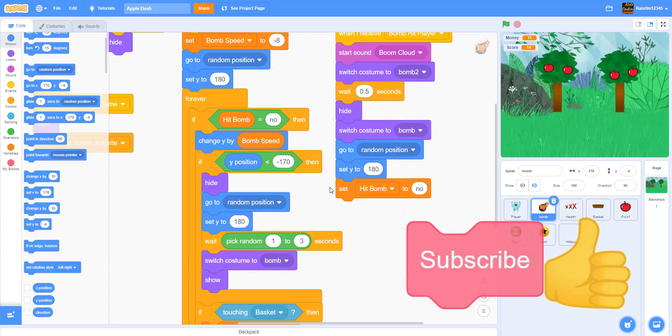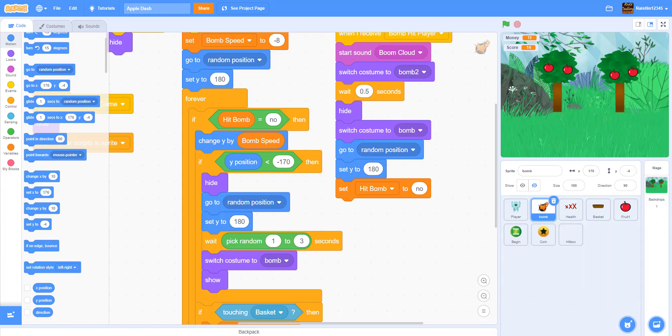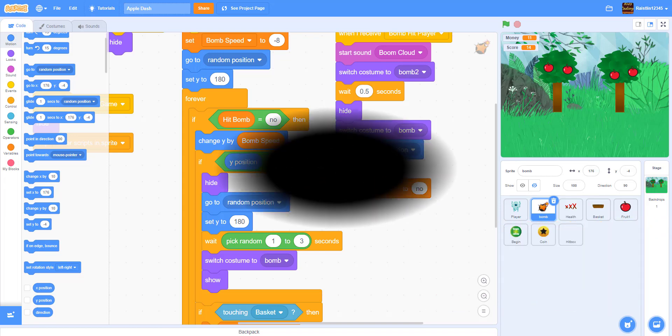Thank you guys for watching. Don't forget to like, share, and subscribe for part three, and I'll see you in the next video.